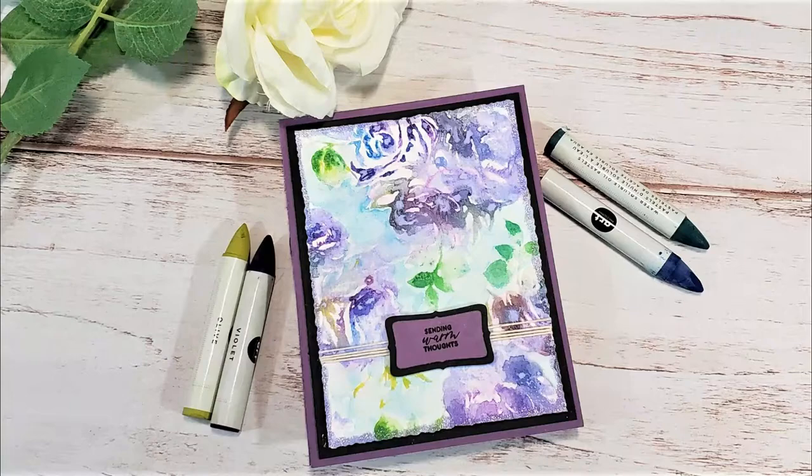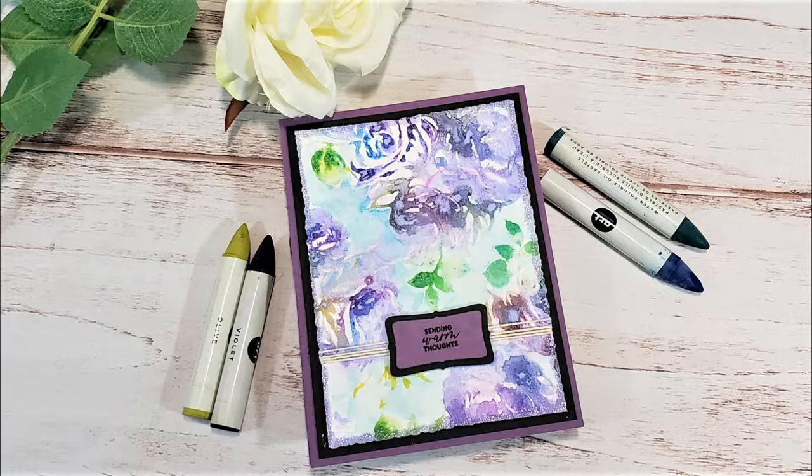Hi and welcome back to Mad About Cards & Crafts. Today is my crafty collaboration with my friend Kathy Aranzana. I will have her video linked in the description box below.